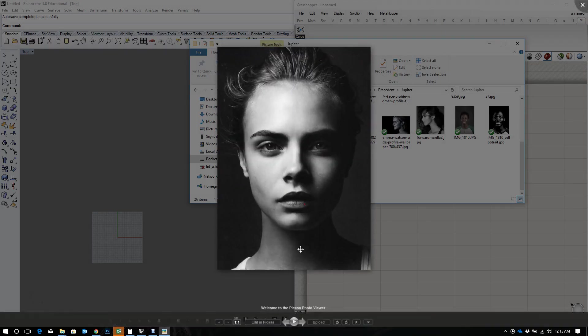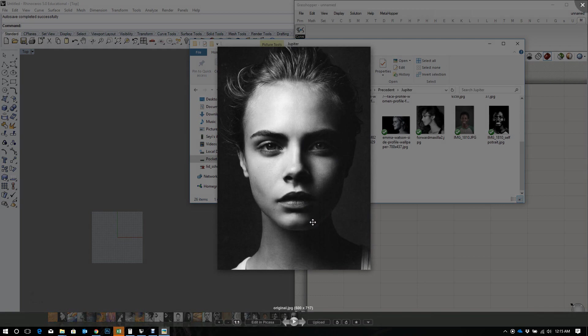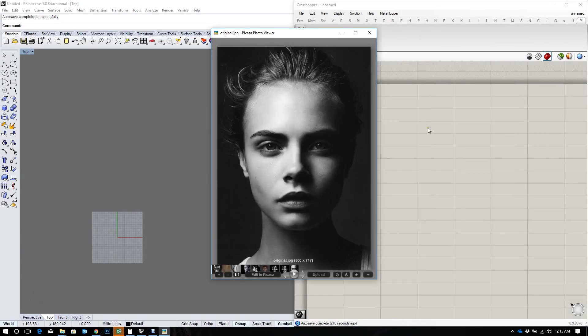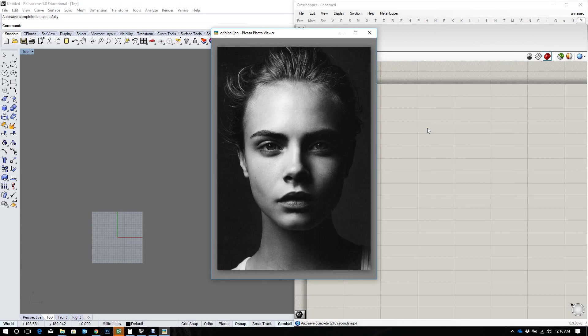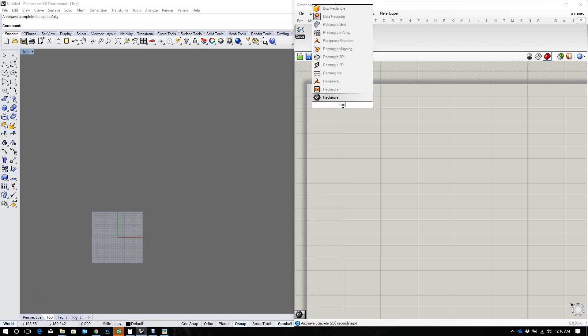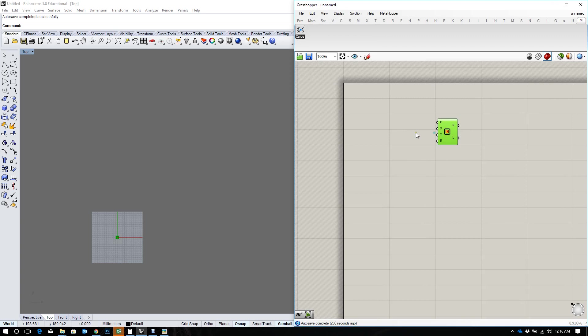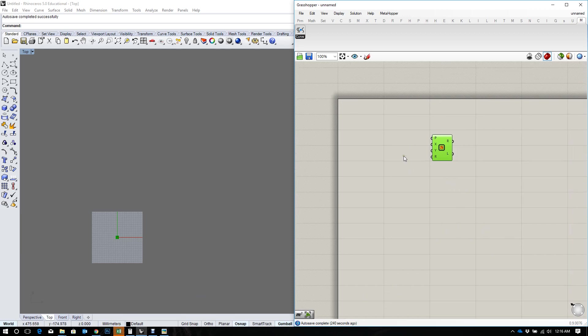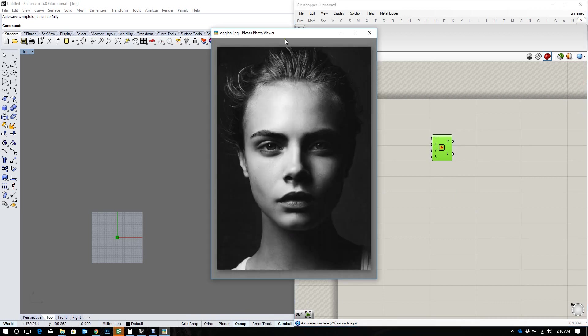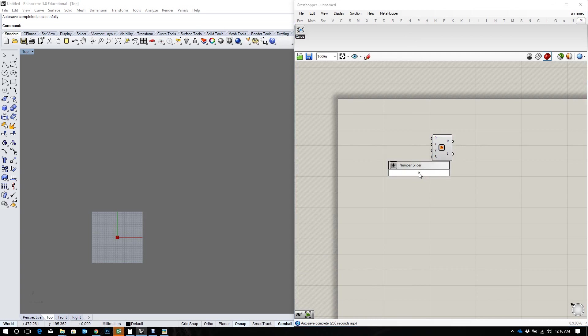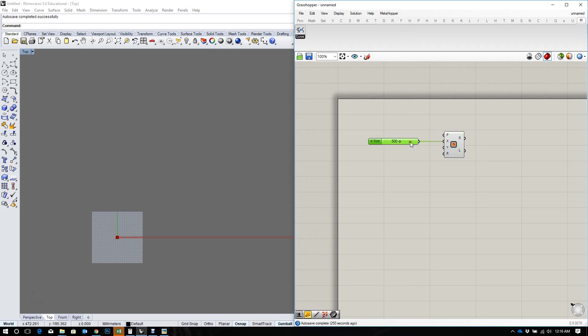And so this image has a size of 500 by 717 pixels. That's important to know because we want to get the ratio of the image proportion. So I am going to create a rectangle and I want to put in the size of my image into this rectangle. I'm working in millimeters, so I want to say 500 in my X and 717 in my Y.